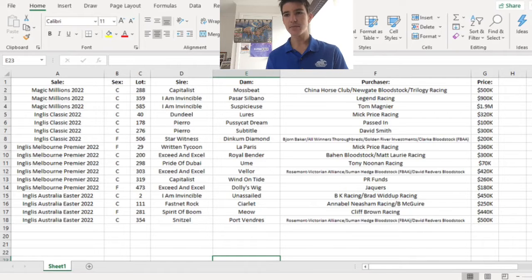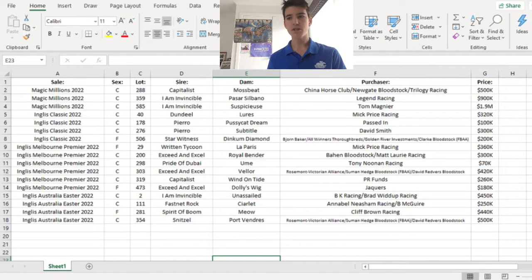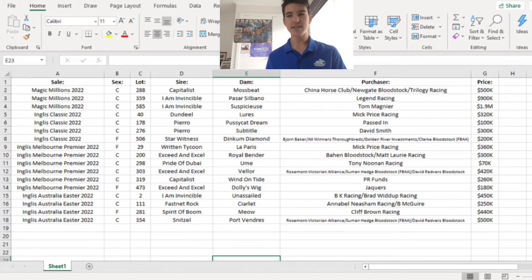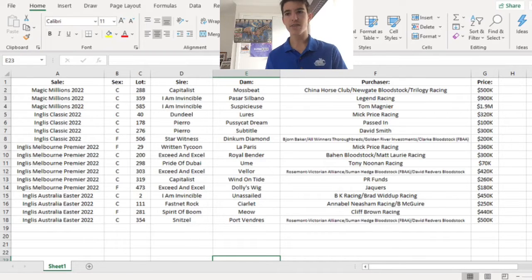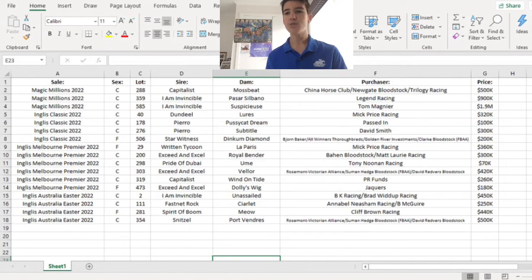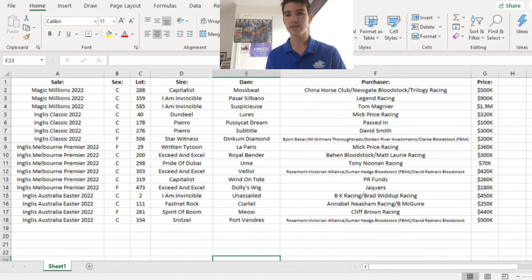The next one, the Pierro Subtitle Colt, was purchased by David Smith in WA. He trains at Kalgoorlie and he bought it for $300,000, so that one's going to be good. Also getting over a trip is that horse.